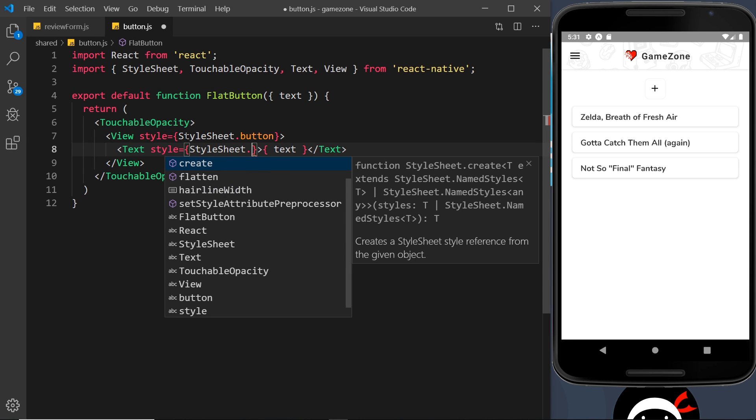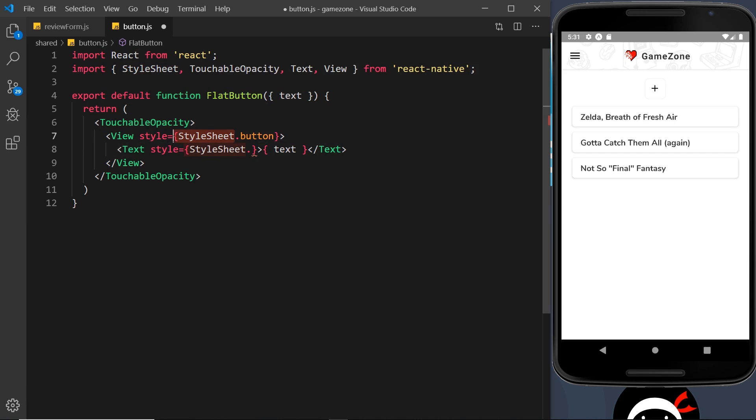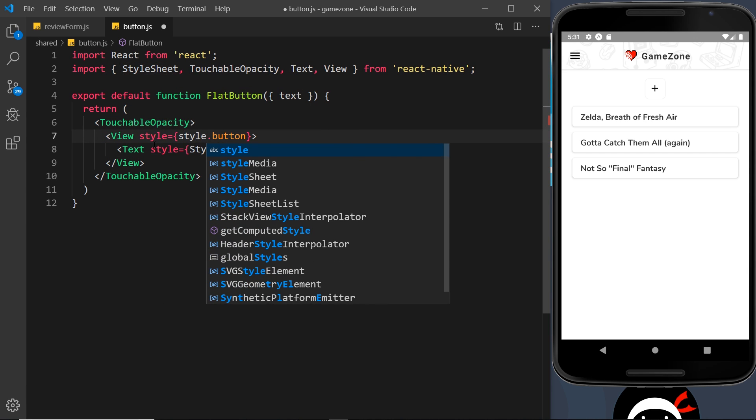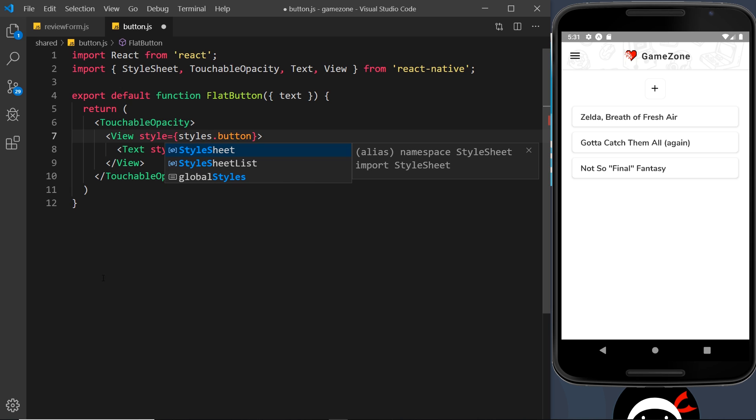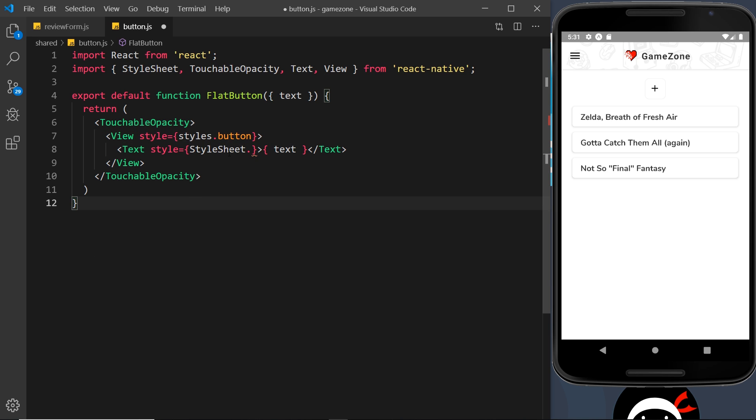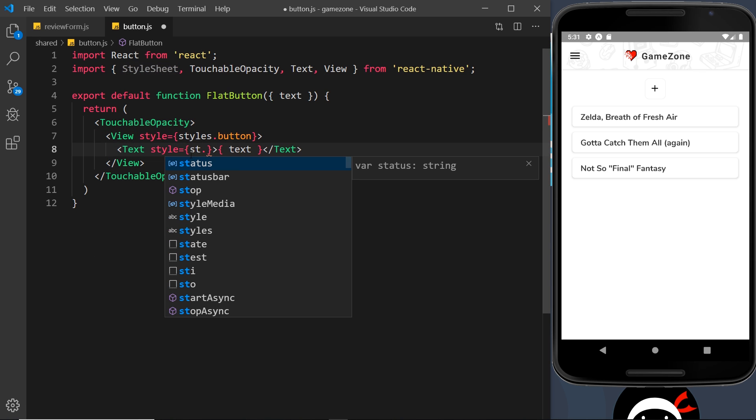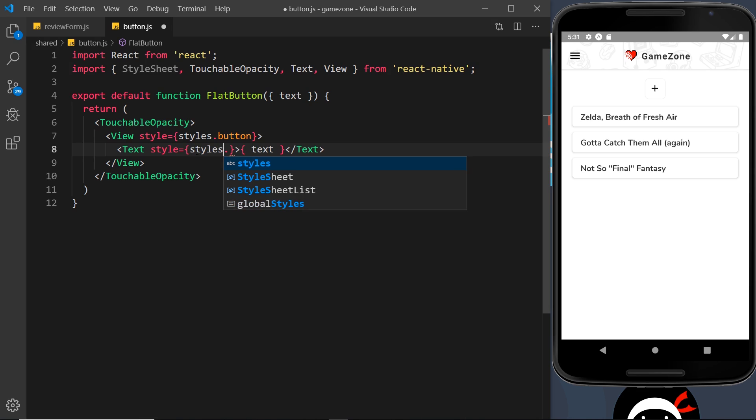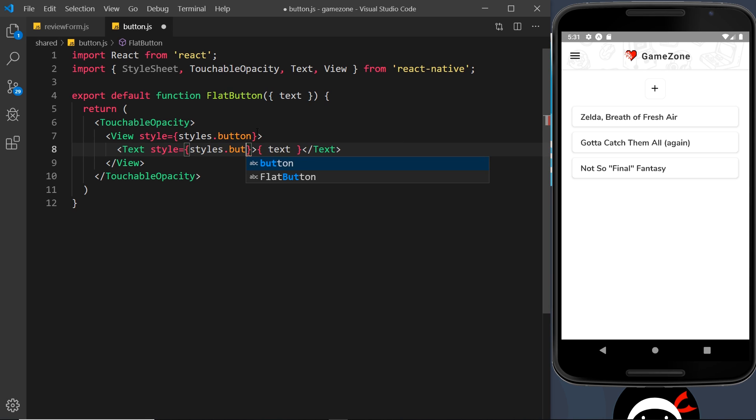And I've just figured out the reason. Whenever I type styles here, it auto corrects to stylesheet, which is a bit annoying. I think it's probably because I've not yet created the styles constant down here. Still, it is annoying. So I'm going to change that back to styles and this is going to be called button text.